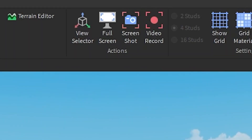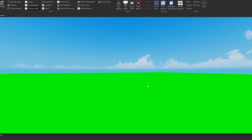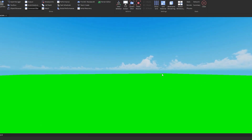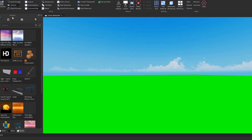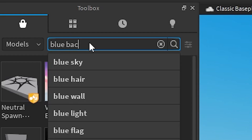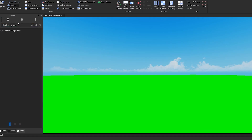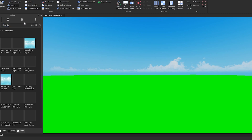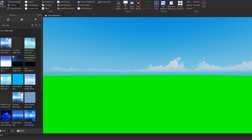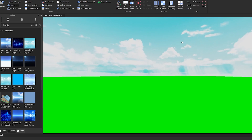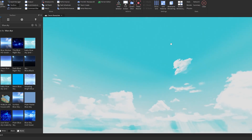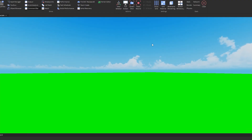Close the extra tabs so you have a cleaner view. You can search 'blue sky' in the Toolbox to find different sky options — don't search 'blue background,' just 'blue sky.' It'll come up with various blue skies to choose from. For example, dragging in a baby blue sky will change the scene, though you can pick whichever looks best to you.